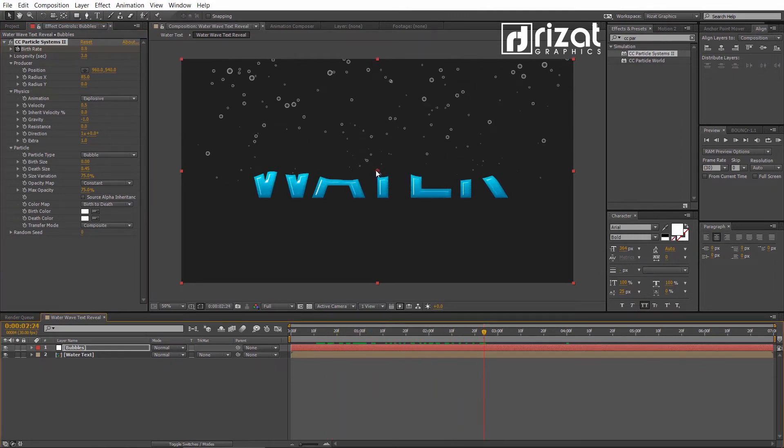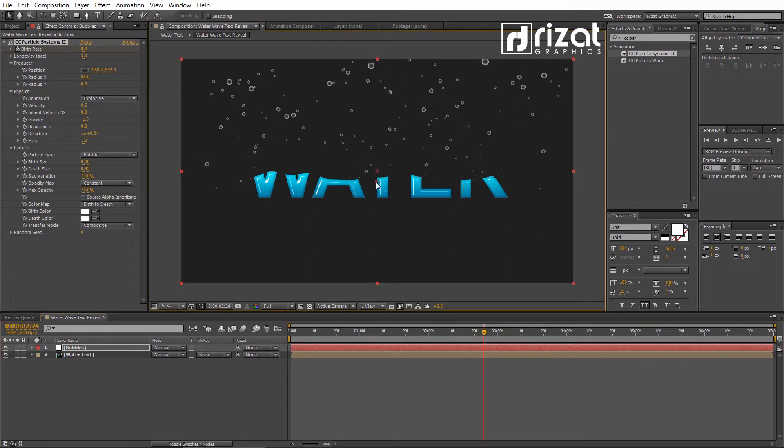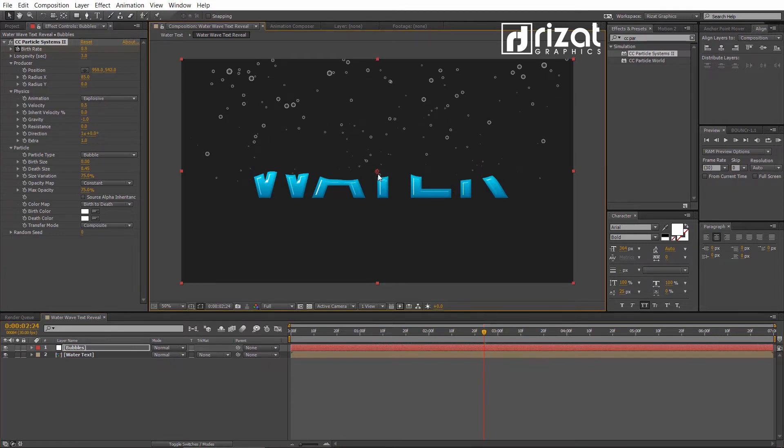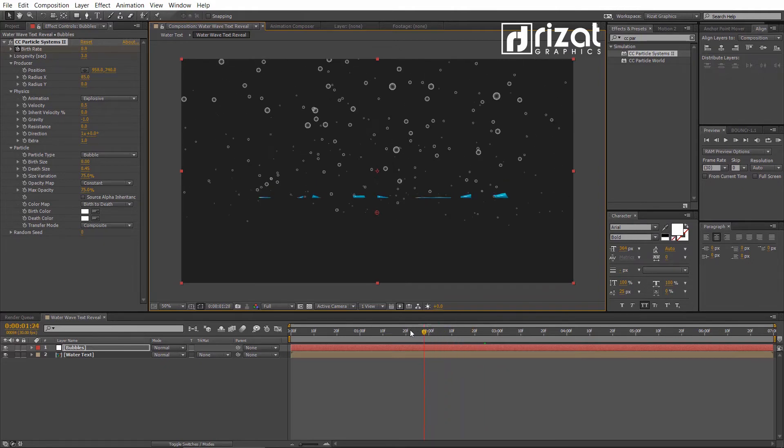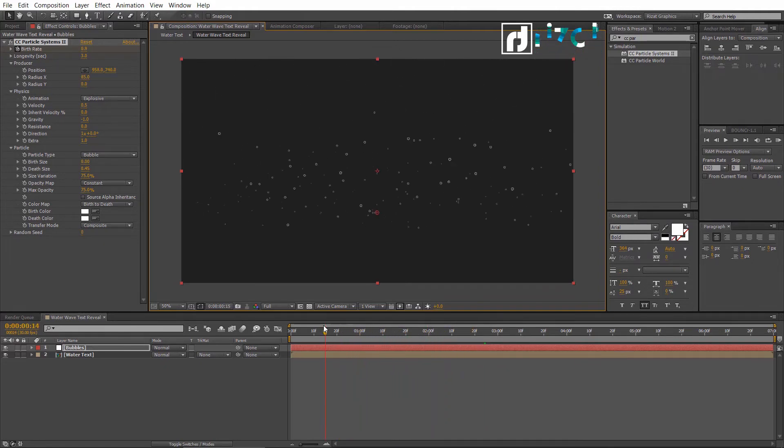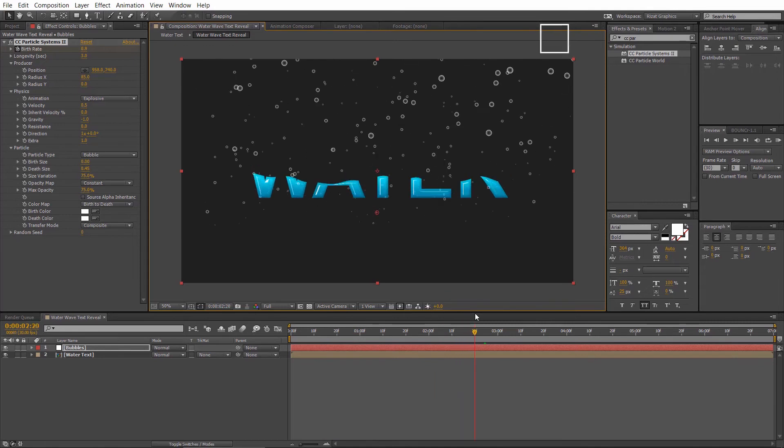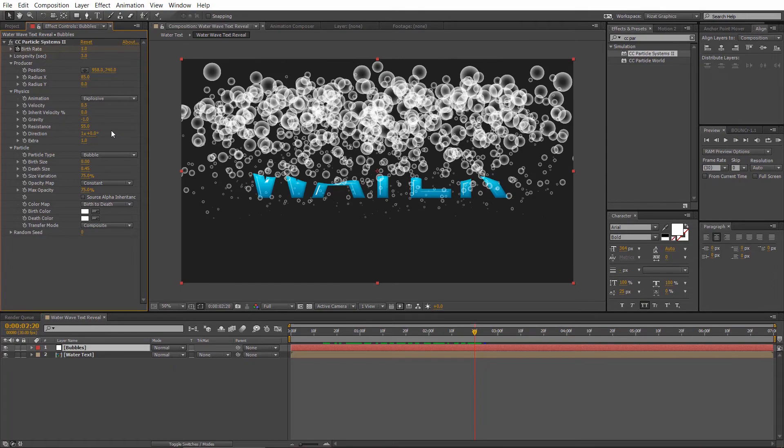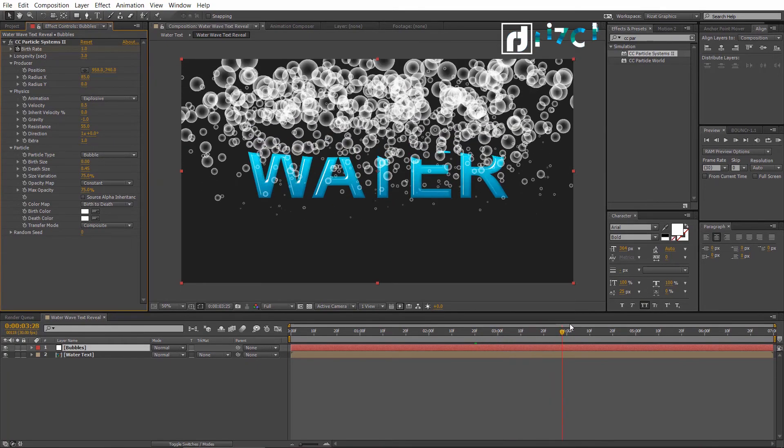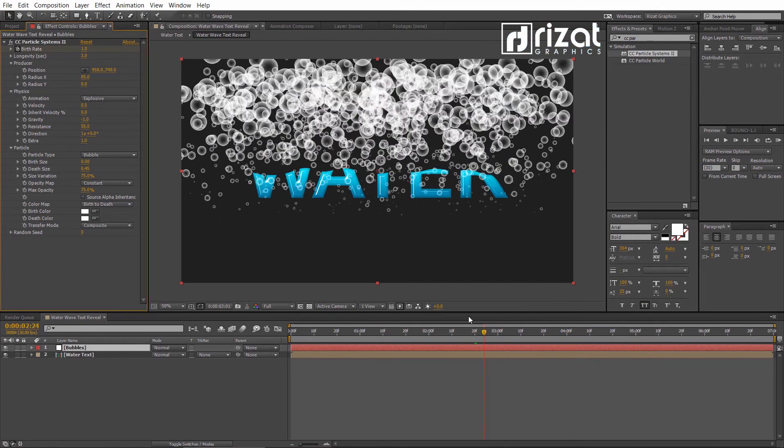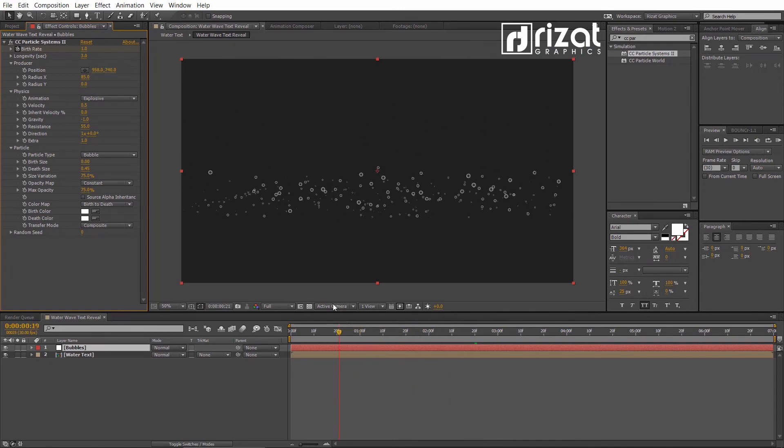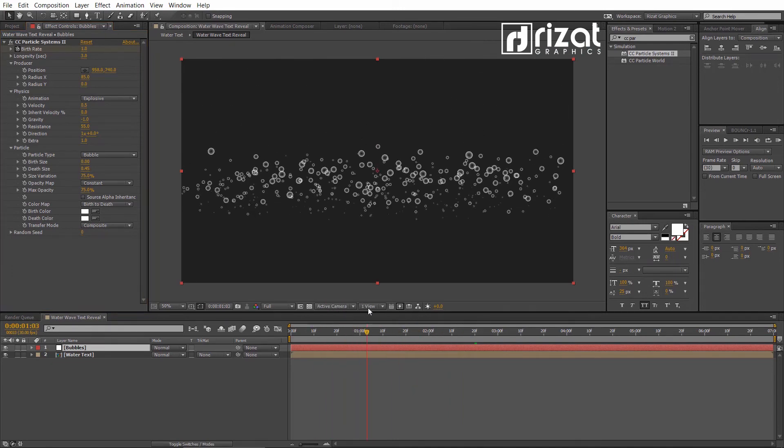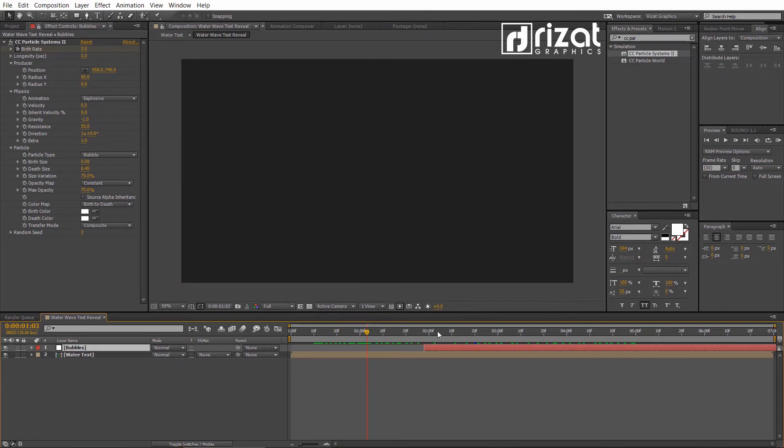Now, drag this little circle to the bottom side. Let's change the Resistance to 55. Now, drag the Layer to about 2 seconds on a timeline.